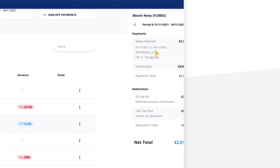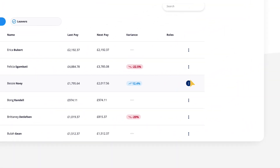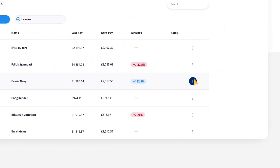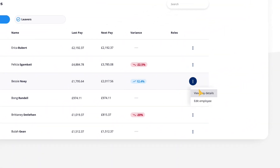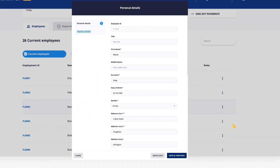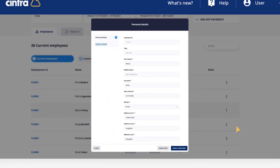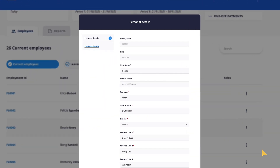Edit employee details can be used to view and edit personal information, such as name, address and payment details.